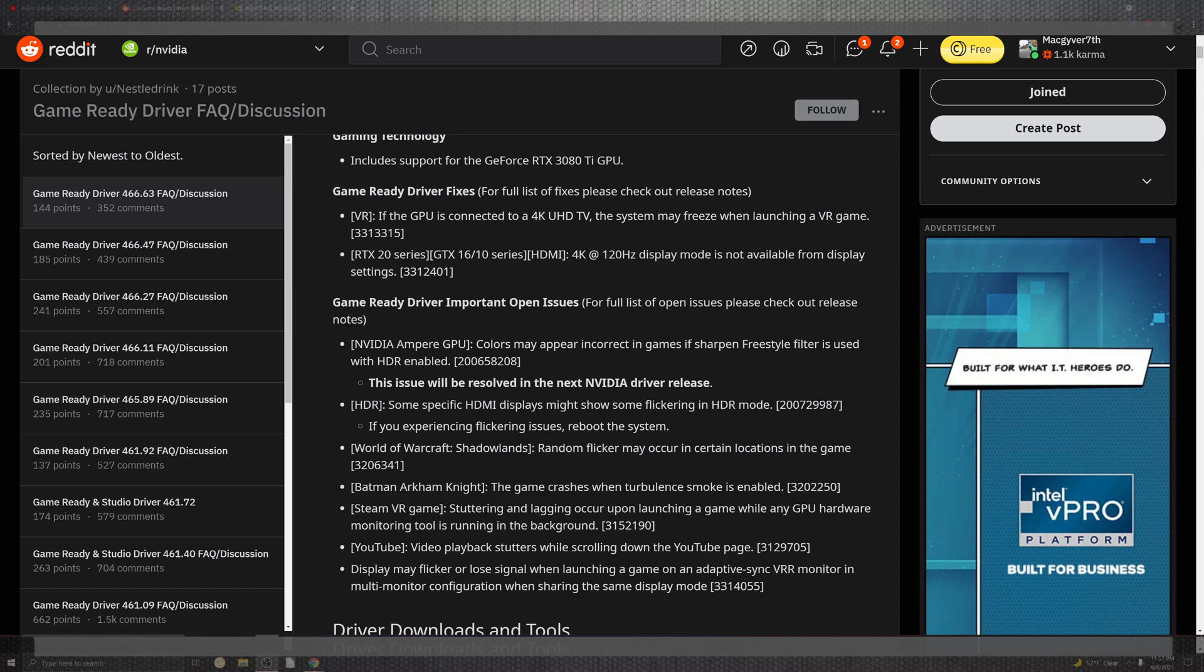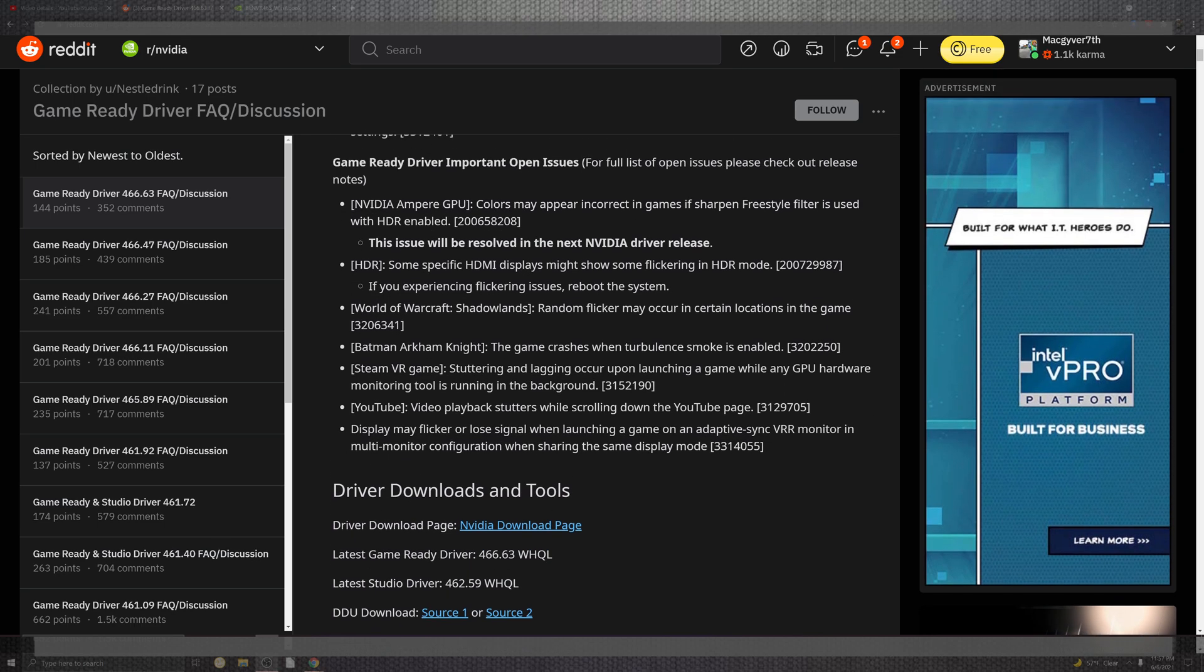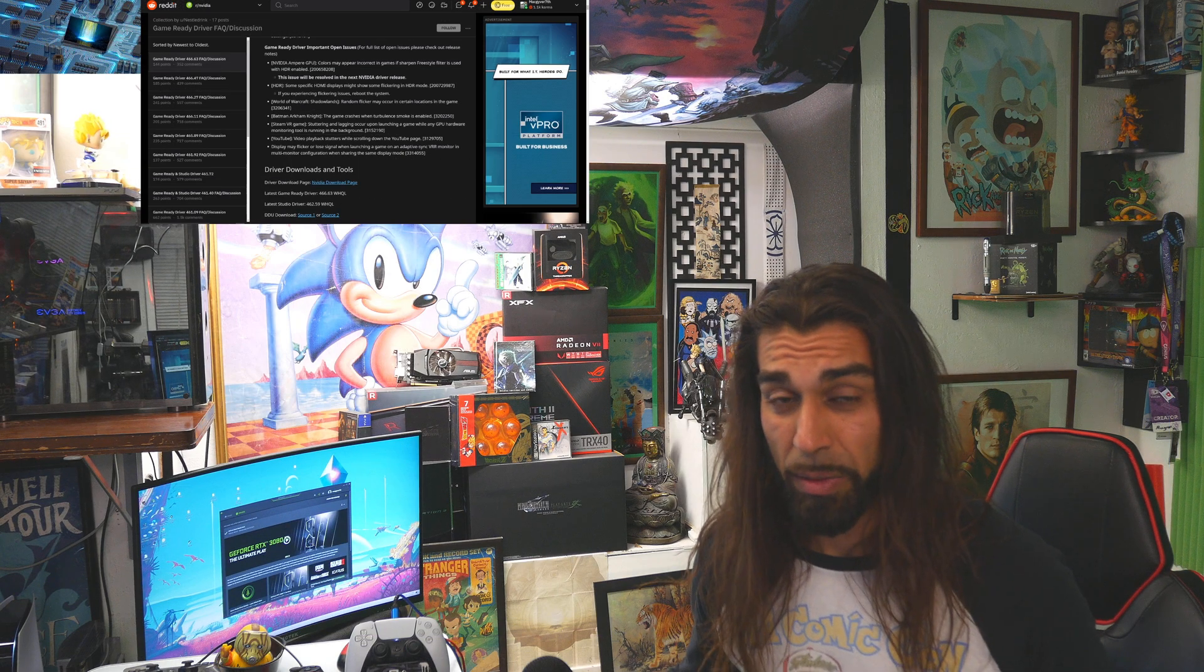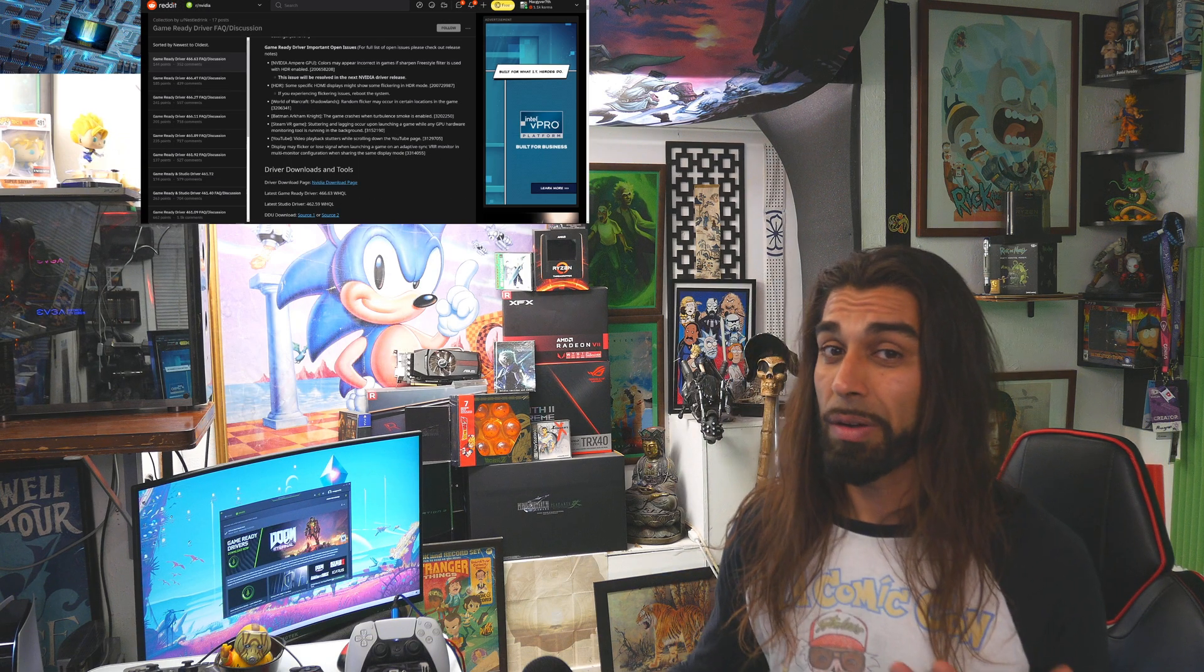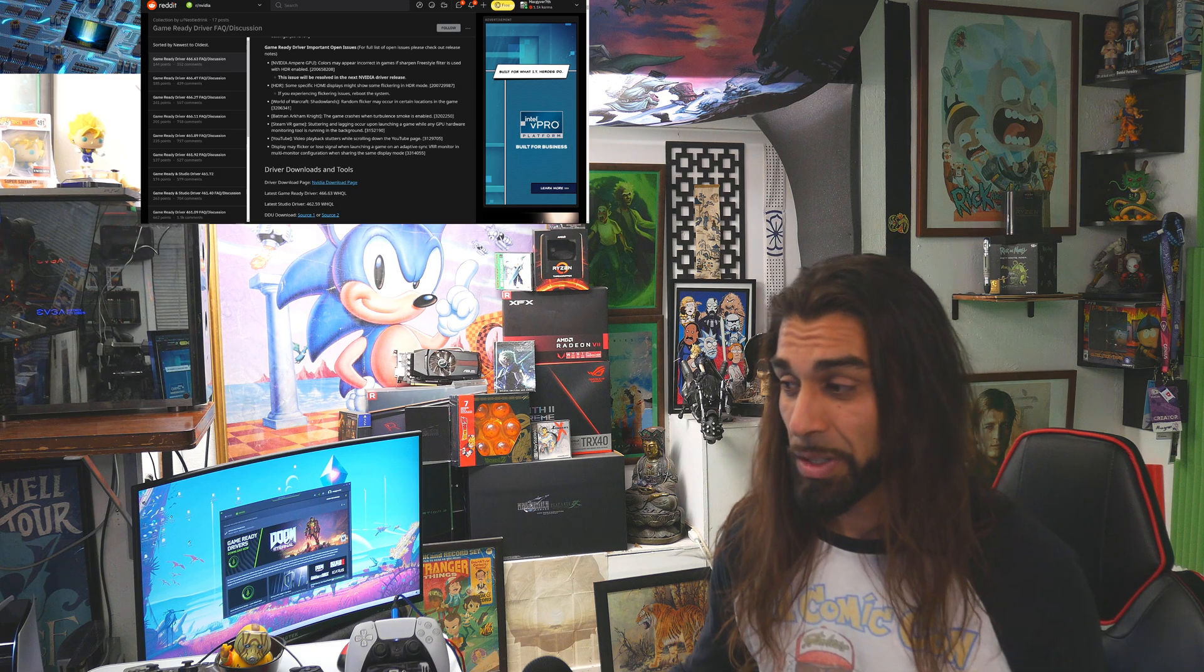In the monitoring running in the background, a little too high. YouTube inside of the playback shattering, which you can fix with the DirectX 9 input. And for the portion in that plug, the display may flicker or lose signal launching the games on an adaptive sync in the VRR monitoring and multi-configuration display modes. That is pretty much where we are with our patch notes, but where are we with our benchmarks? Let's go ahead and size them up.